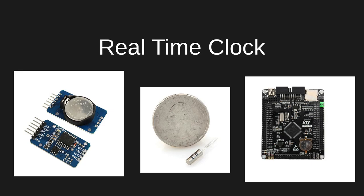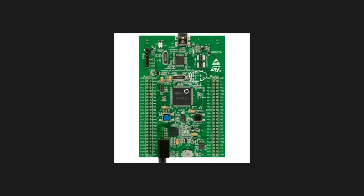As always I'm going to be using the F4 Discovery board which does not have populated the external crystal oscillator for the real-time clock peripheral but we're going to be using the integrated one inside the IC which is going to be more than enough for the demonstration.